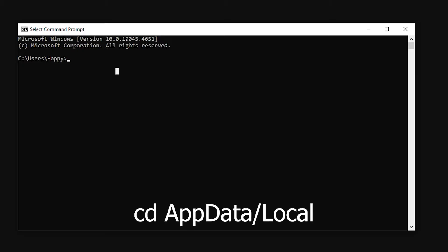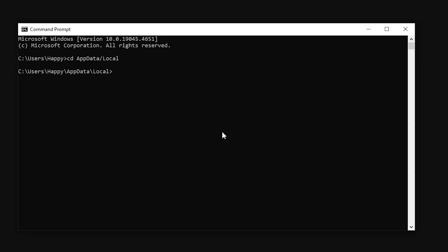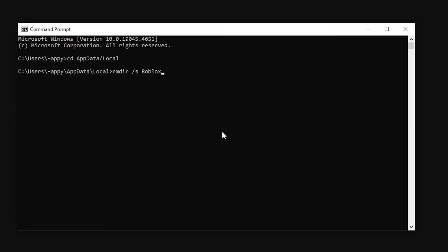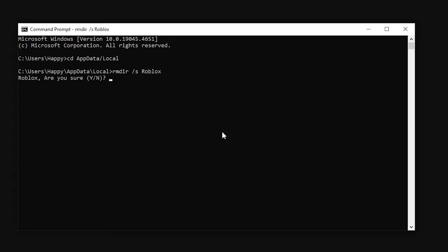The first command is cd appdata local. Press enter. Next type the command rmdir /s Roblox, press enter. And now we need to confirm the command by writing the letter y and press enter again.